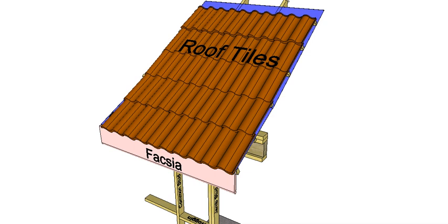So that's the first stage of the brick veneer slab on ground section. In the next video, I'll take you through the actual bringing up the brickwork and finishing all that off and how the insides fit it out.